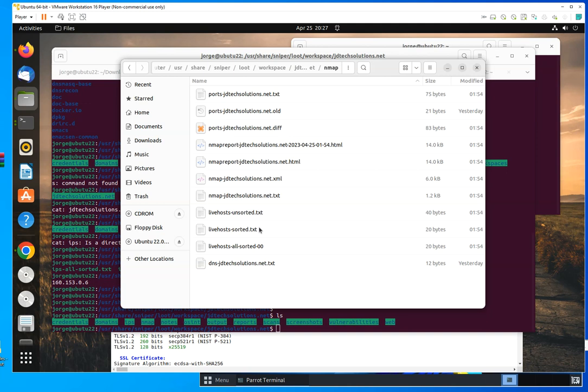As you can see, these are the NMAP scans that it ran. And these are the results, or you could open the master report for this. You have ports, you have live hosts, DNS.